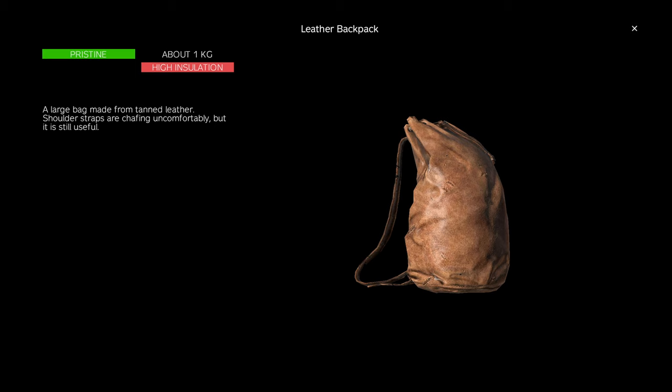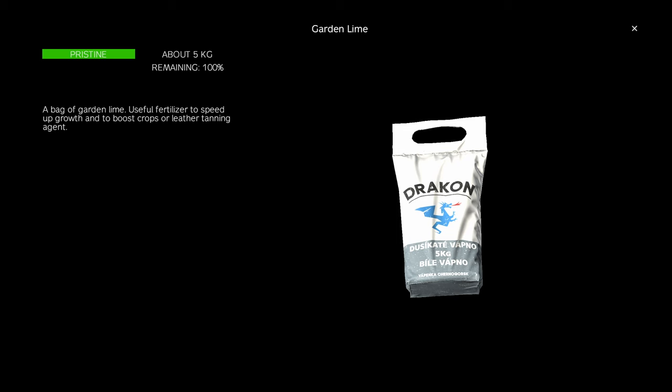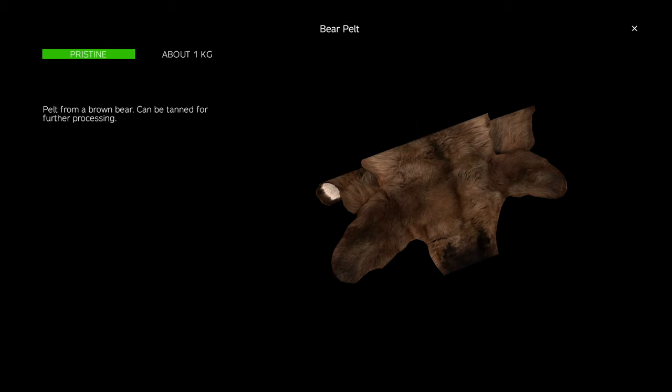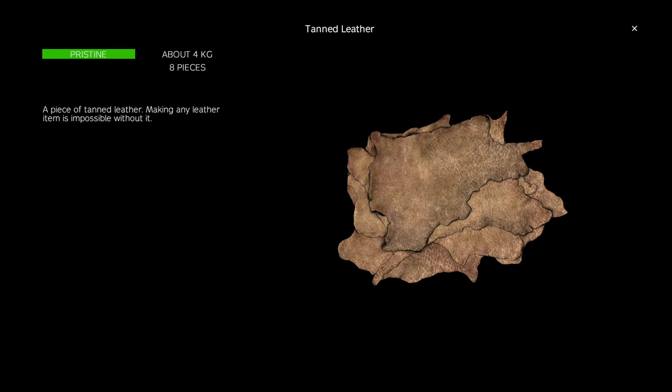You can craft one by combining garden lime with any animal pelt to make tanned leather. Based on the type of pelt used and the condition, the amount of tanned leather you get will vary.